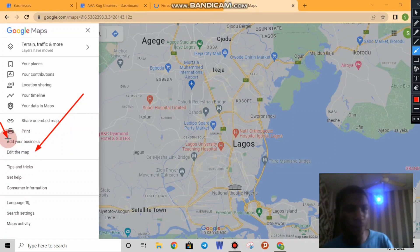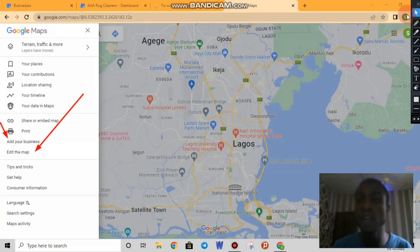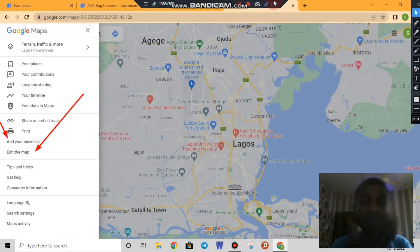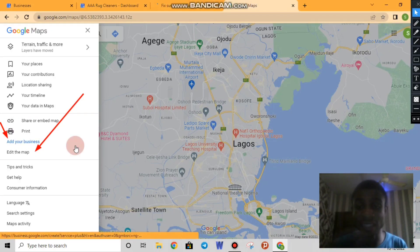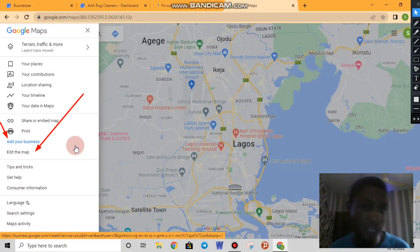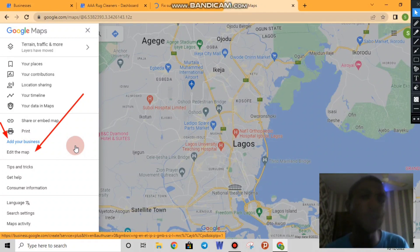There are two things here you need to understand: clicking 'Add Your Business' sometimes redirects you to the regular Google My Business process — adding an address, waiting for a verification code sent to your physical address — which is not what we want. Instead, let us click on 'Edit the Map.' Editing the map means you are suggesting to Google that there is something in this area that is not currently on the map.